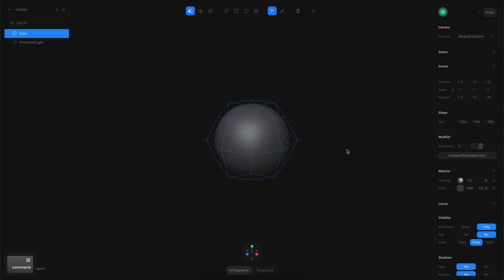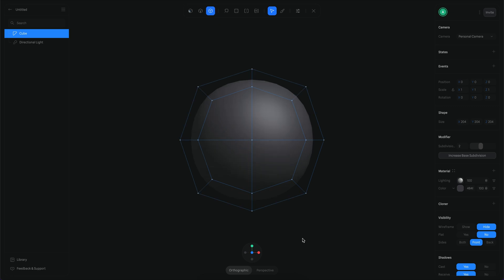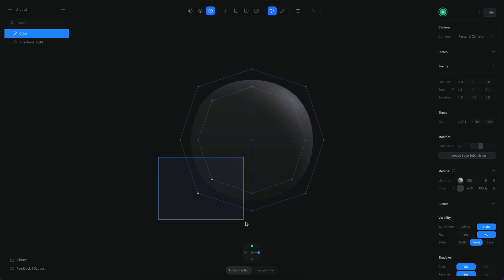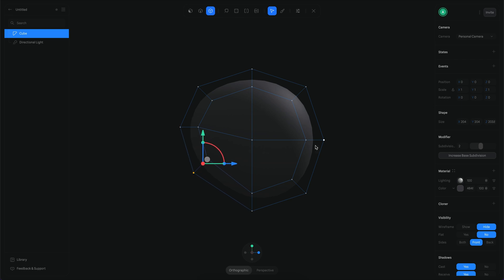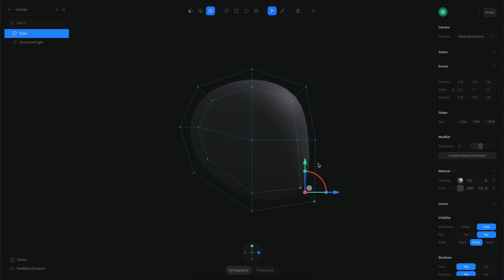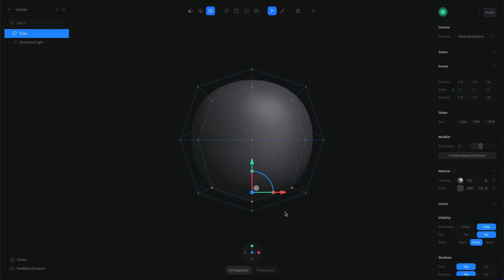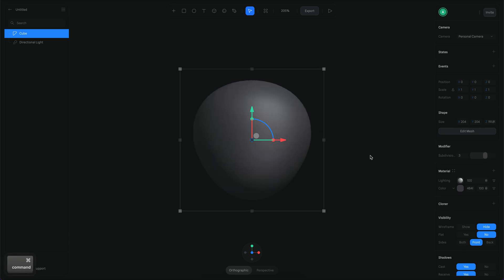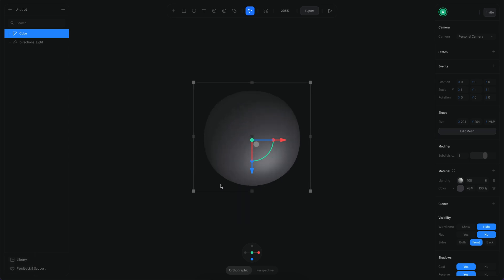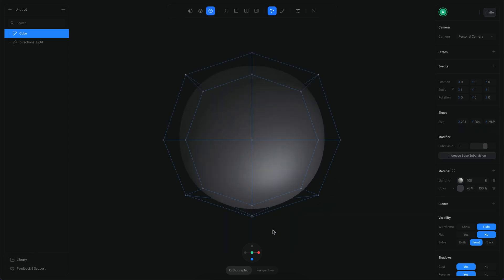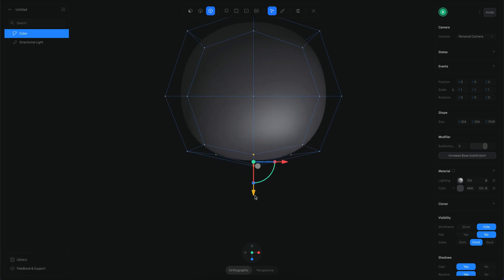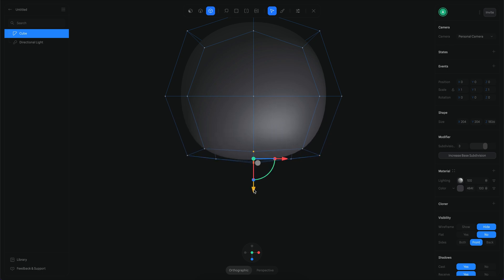Now I'm going to enable the subdivision and start shaping the head. I want to go to the back side and add some shape there, then do something similar for the front — making it a little sharper at the bottom. I'll increase the subdivision to three for more smoothness. I want the head to be flat in the front so I can place the eyes later, so I'll select some points and move them forward to create a flatter area.